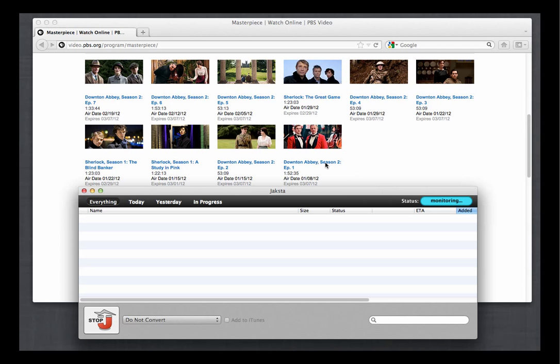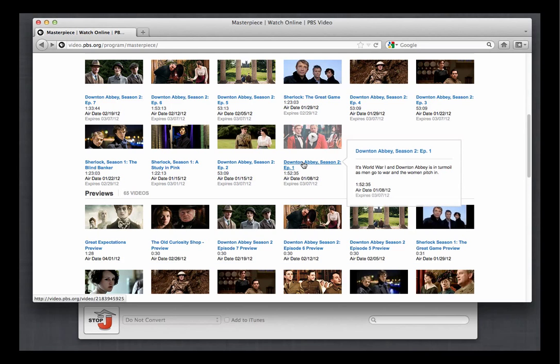The very first one is right here, Downton Abbey season 2 episode 1. So I click on it.